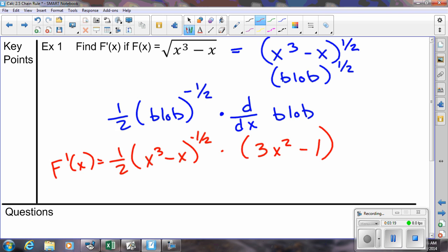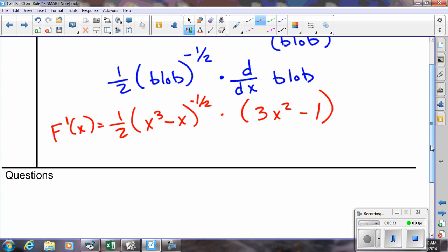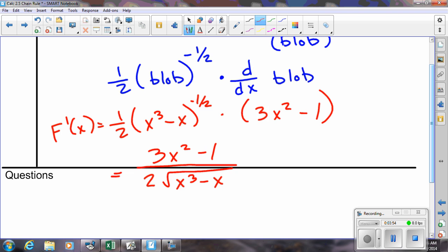Now, conceivably there could be some simplification — we could do some algebra to rewrite it and make it look simpler. But this is correct. That's the chain rule. To rewrite this: one-half with a negative exponent would be one over two times the square root of x cubed minus x, taking the one-half down to the denominator, and then multiplied by 3x squared minus one. That's a little bit simpler and perhaps easier to understand.